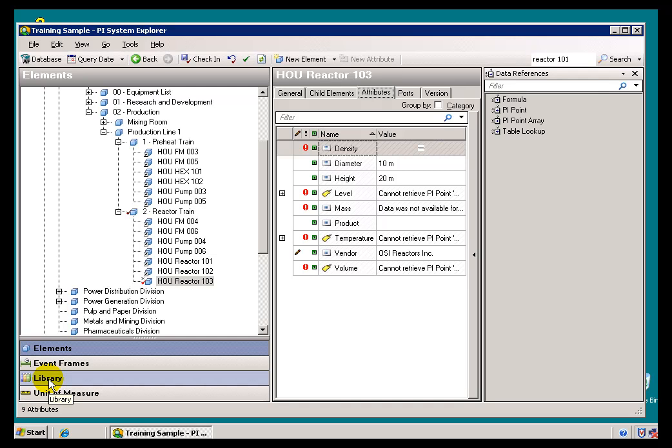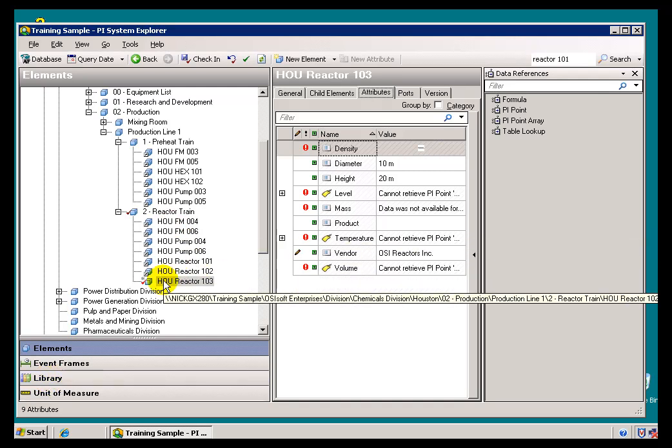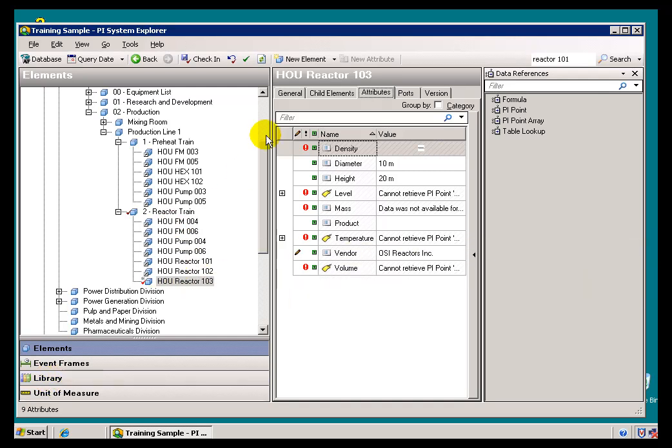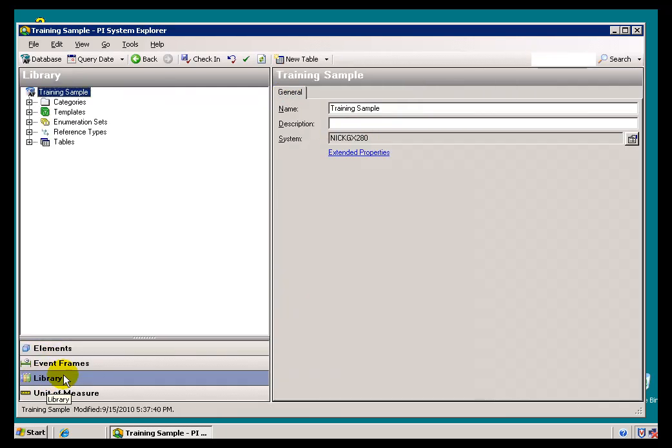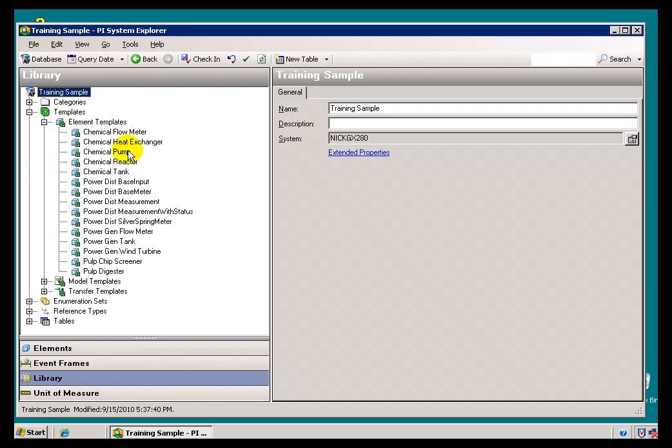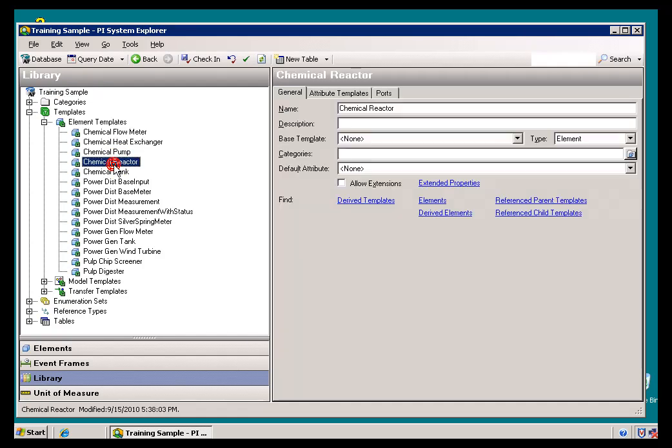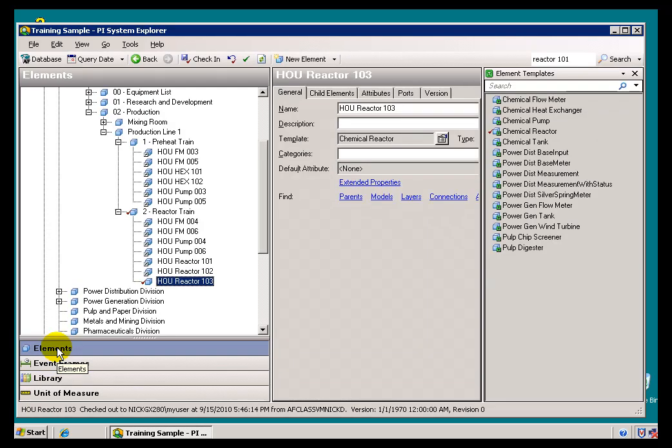Now, this is getting into some obscurities here, but let me show you. Remember, when I created this, this was based on a Template called Chemical Reactor. If I go into my Library, I'll take a look at the Template called Chemical Reactor. I see that if I were to try to drag and drop an Attribute on there, it would not permit it because it's currently not allowing Extensions. I'll go ahead and Allow Extensions.